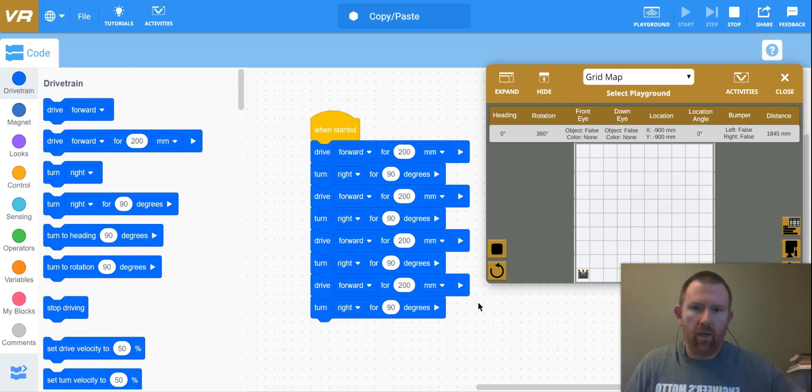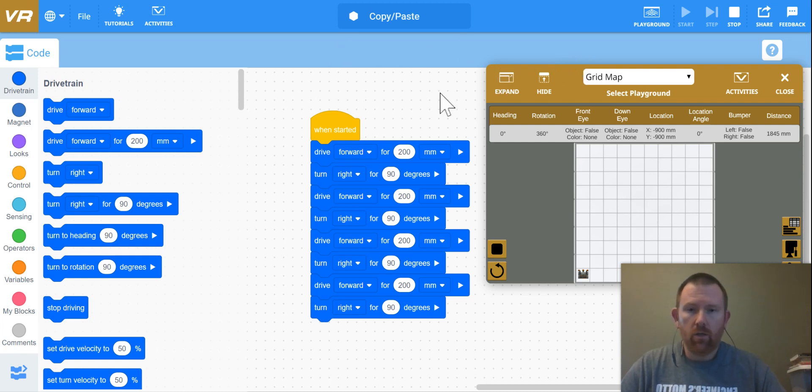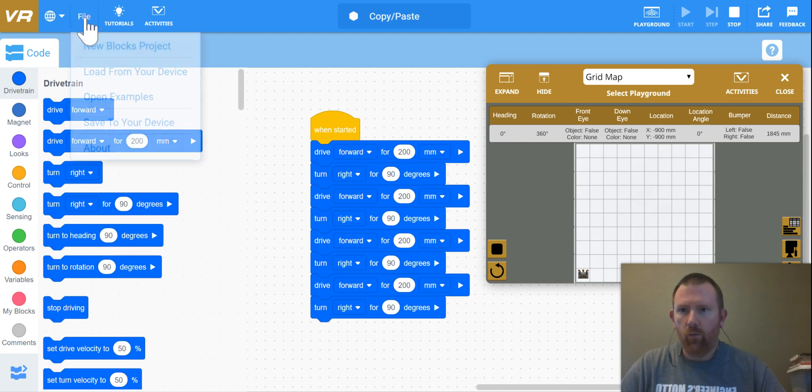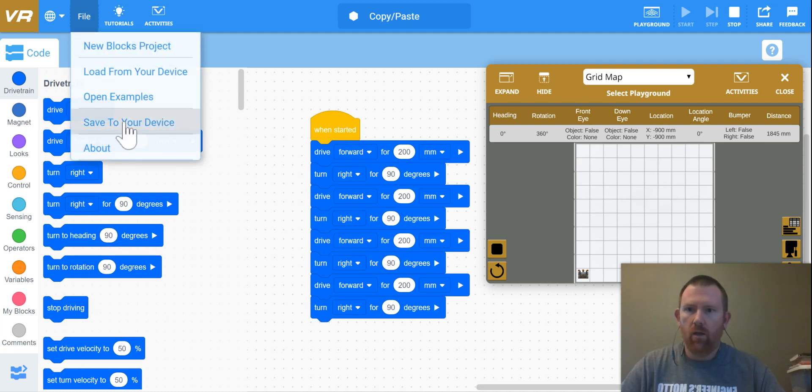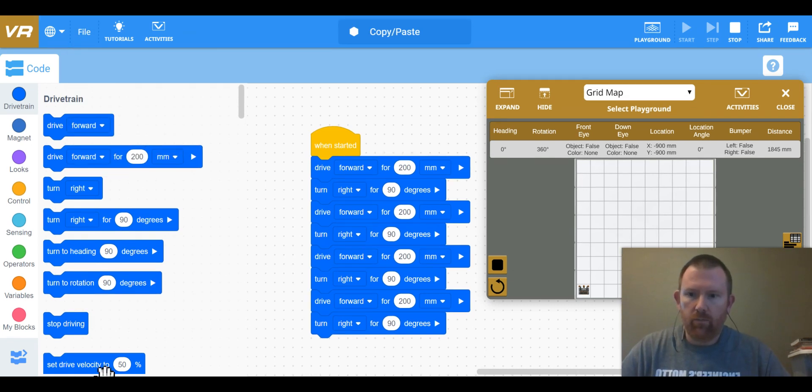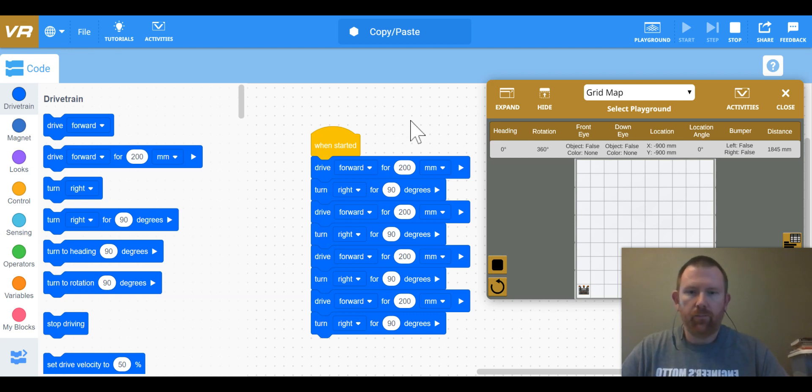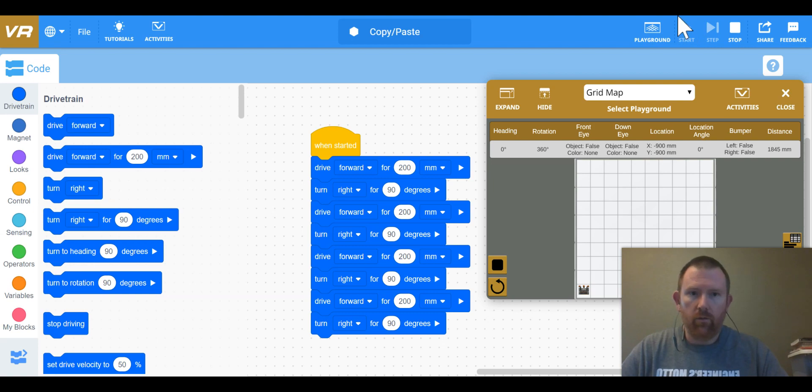So I look forward to new videos coming up teaching some different things. Don't forget to save your work. Go to file and save to your device, make sure that you have that, that way next time you don't have to redo this whole thing. And I will see you then.